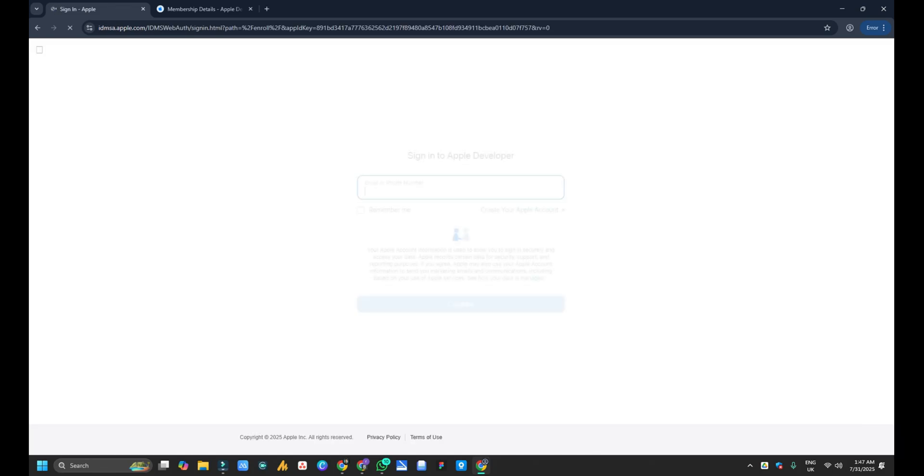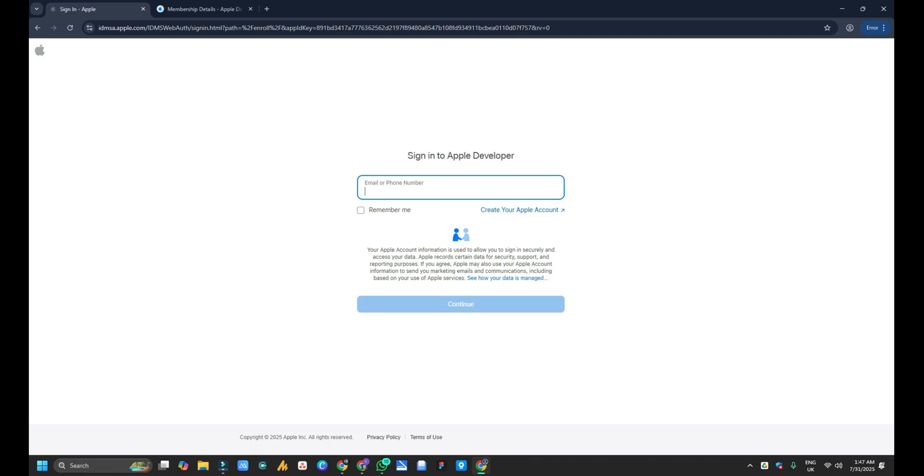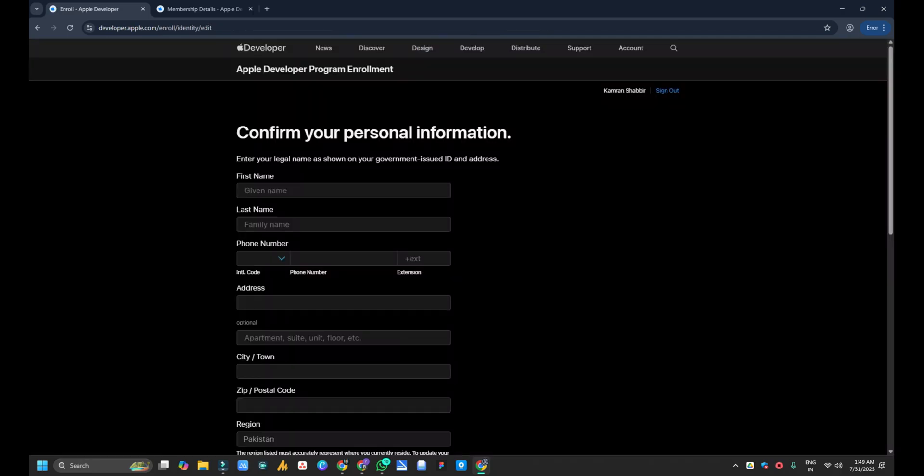After clicking on start enrollment, you will be redirected to a new page. Here you have to type your email address and you have to login. So let me type my email right now.